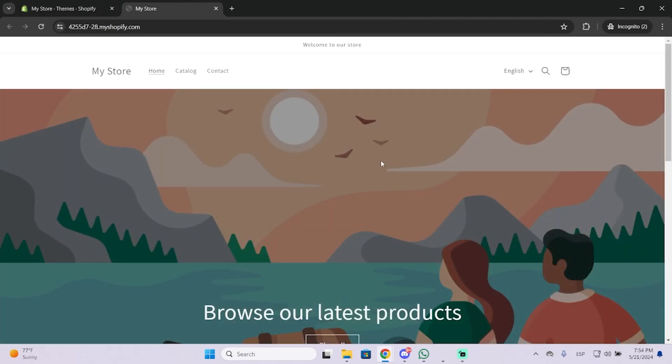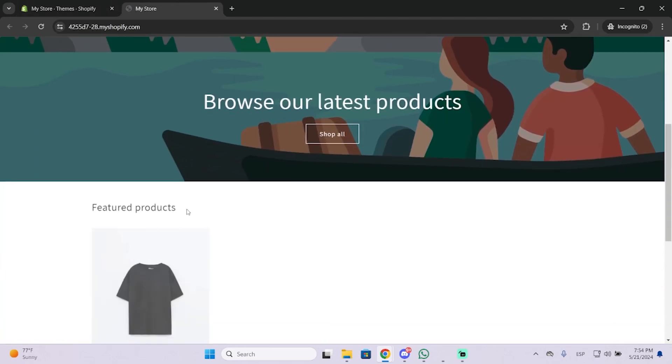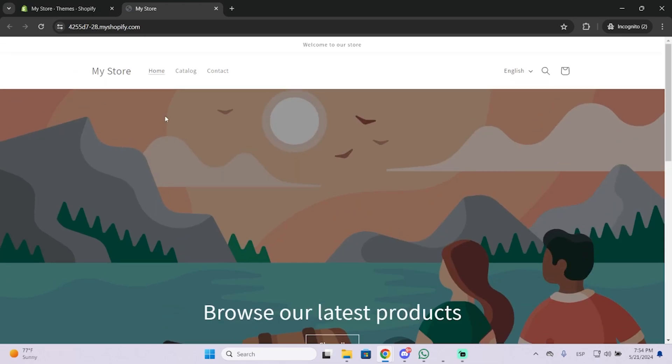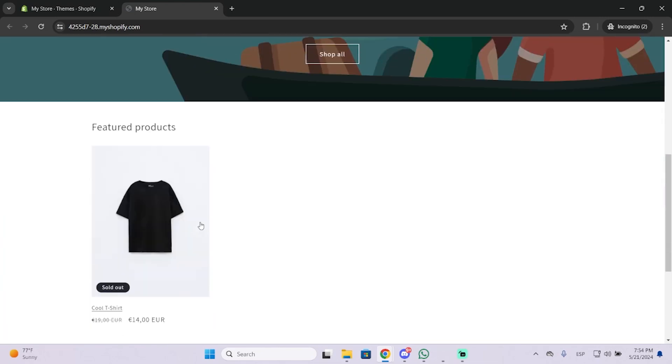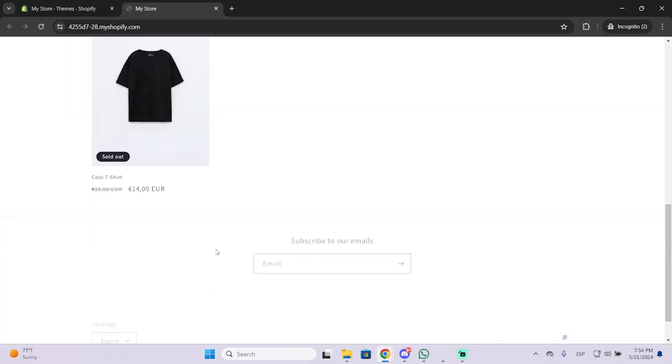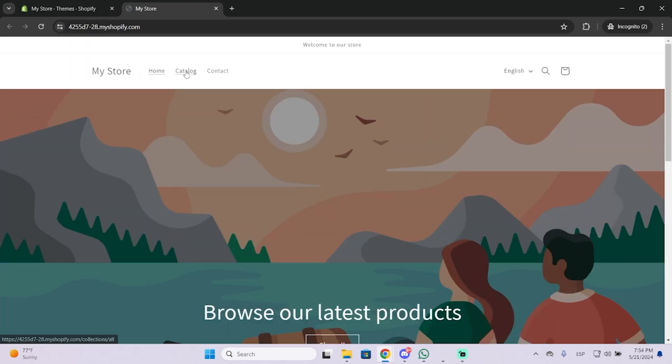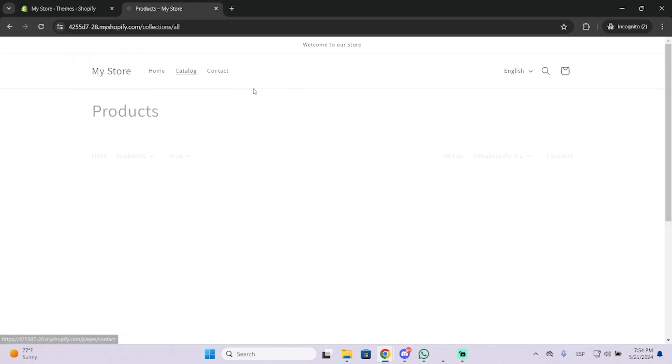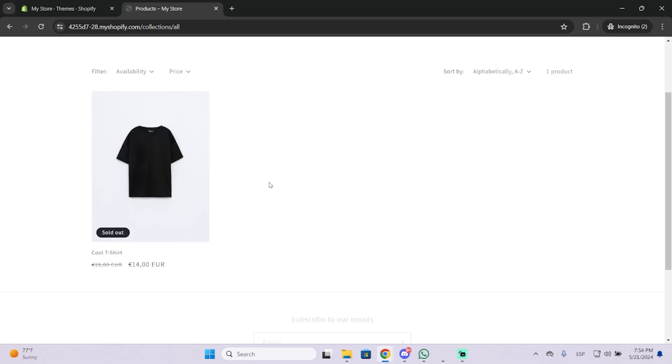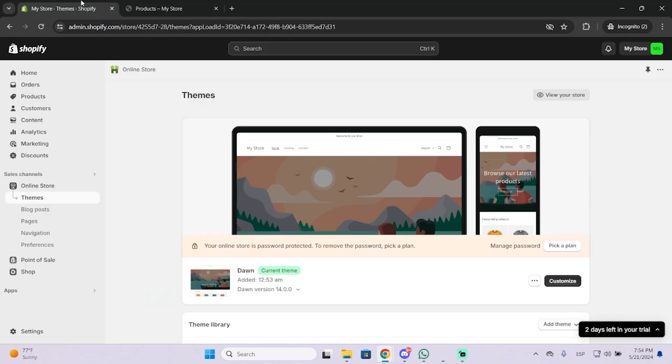Just click it and as you can see, this is the preview of my Shopify store. This is how your customers will see your website. You can see I have different pages, and if you want to preview a specific product...